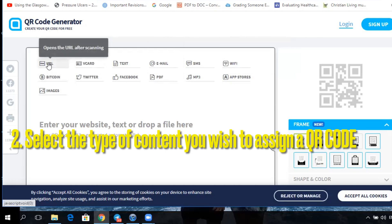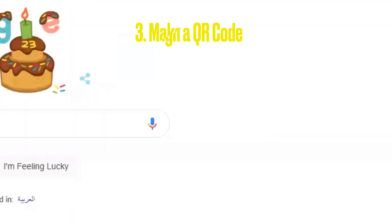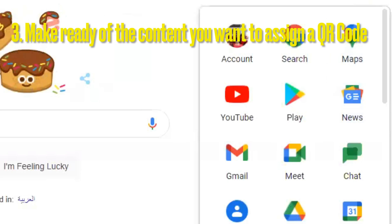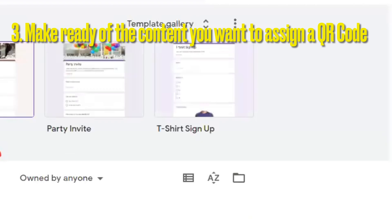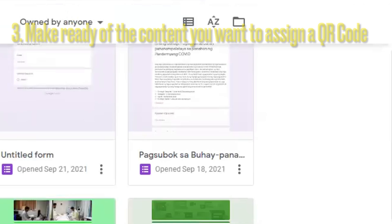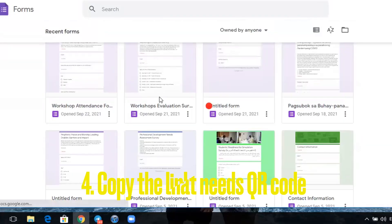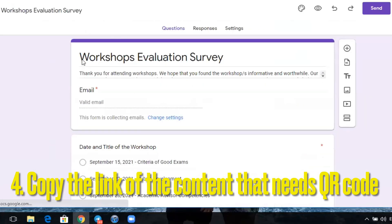Options also include PDF, MP3, and so much more. Then make ready the content that you will assign with a QR code. For this example, we will use a Google Forms survey which has been prepared beforehand. Copy the link of your content and paste it in the tab.